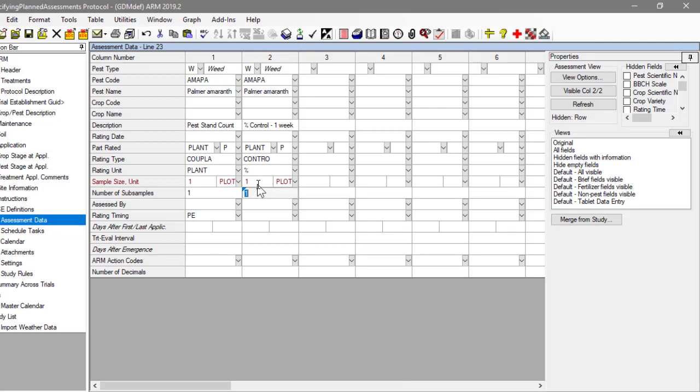The treatment evaluation interval defines the amount of time between a treatment application and this assessment rating. Since we want this rating to occur a week after the last application, enter seven days after application code B. Note that in a protocol, this field is used to communicate when to take the rating, but in the trial it is used to document the actual timing of the assessment.